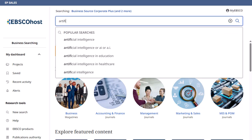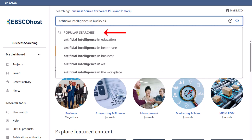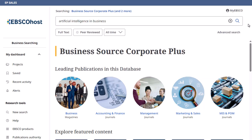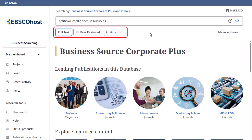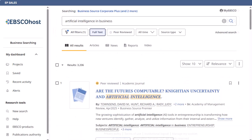Enter your keywords in the search box. The autocomplete feature will anticipate your search terms, so even if you misspell a word, relevant search terms will appear in the drop-down menu. Select from the list or finish entering your keywords. Apply any desired limiters below the search box and click the magnifying glass to generate a list of results.